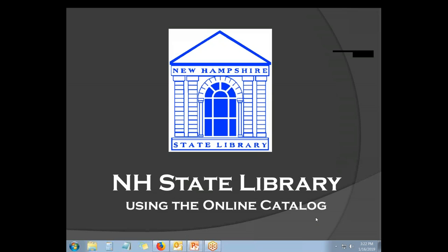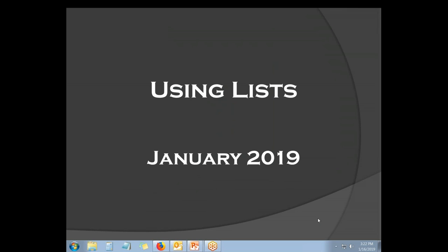The New Hampshire State Library is pleased to present a series of training videos on using the online catalog. This video will cover how to use lists in our online public access catalog.